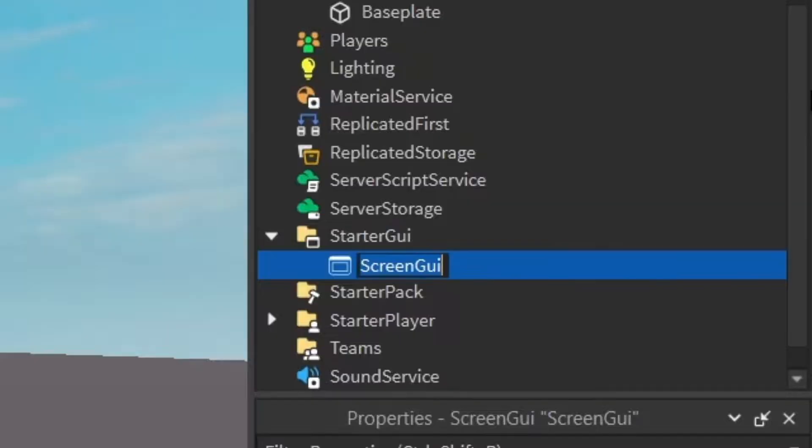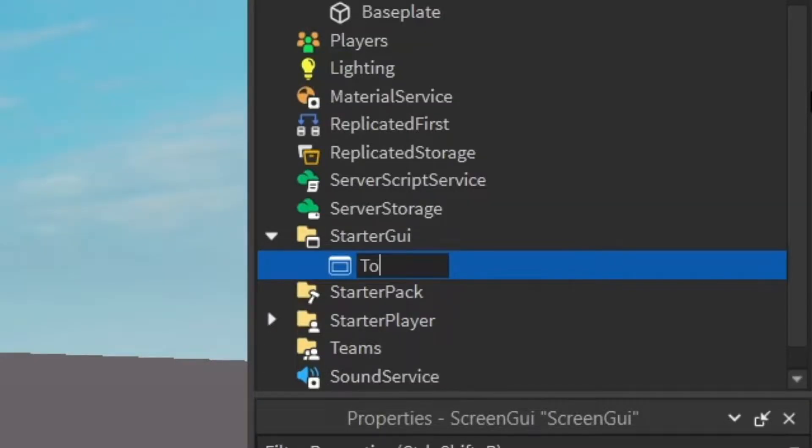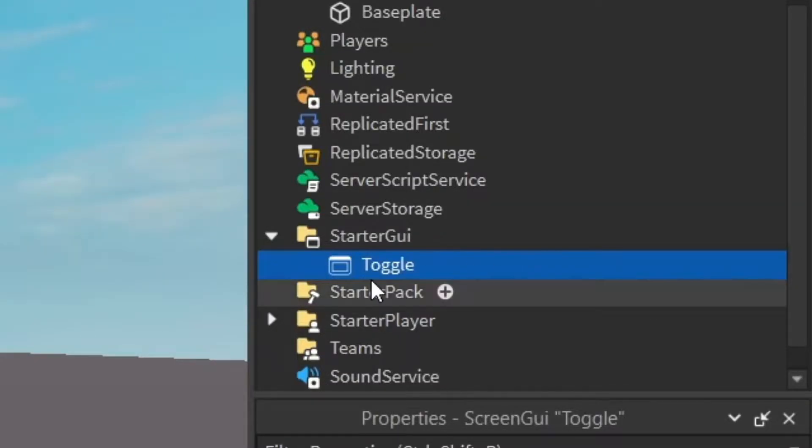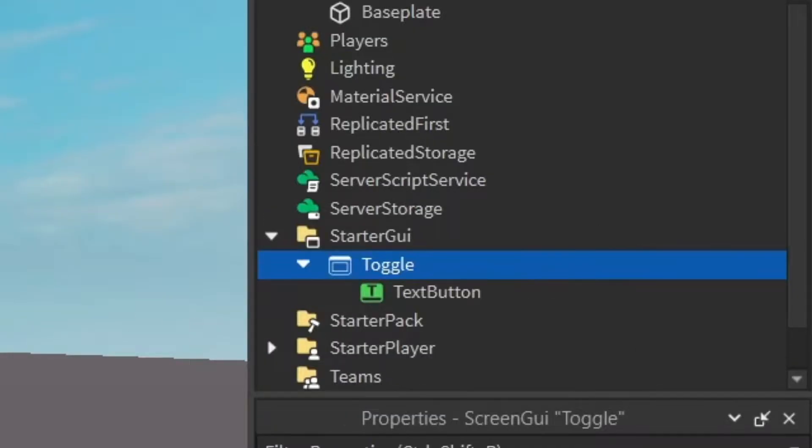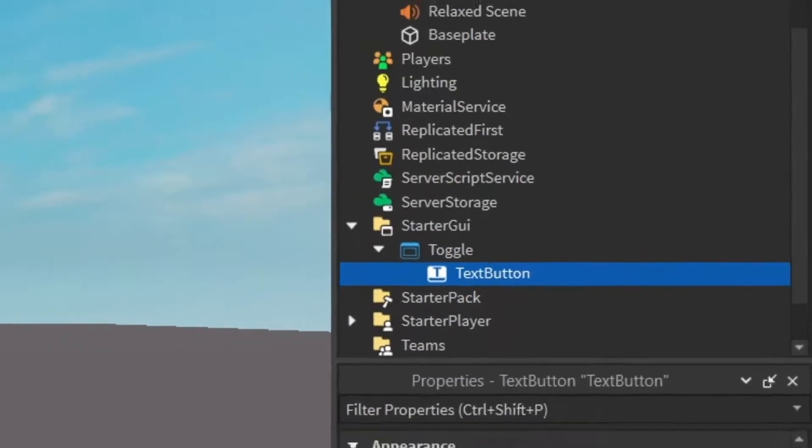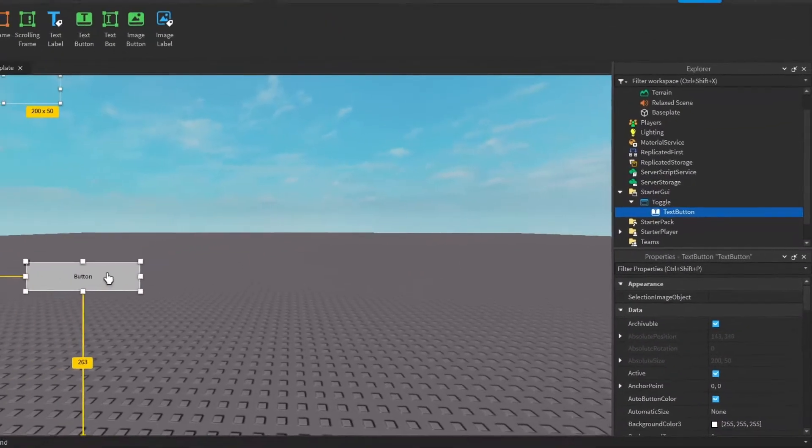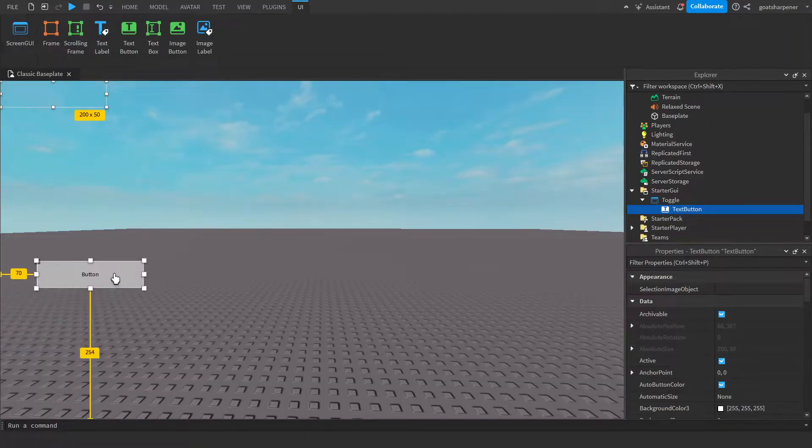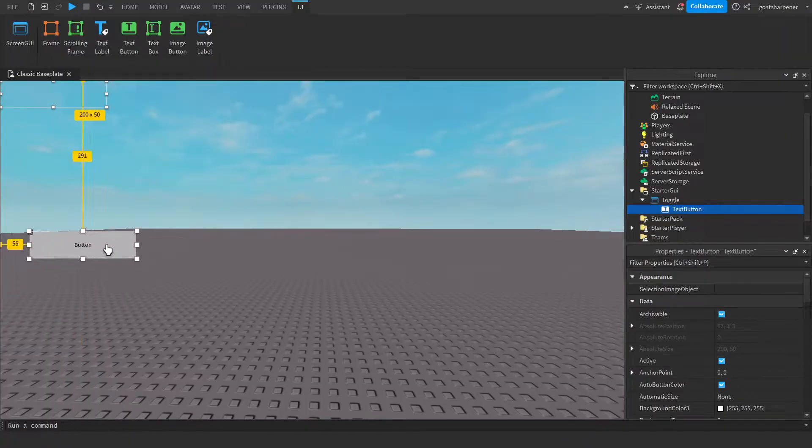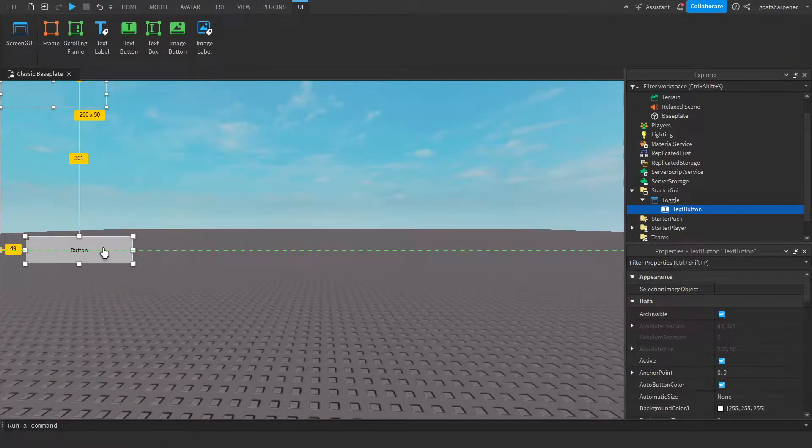So I'm just going to rename the screen GUI to something like toggle. And then under the toggle, let's just click the plus and enter in a text button. So this button will be the button that we'll use to toggle on and off our music.